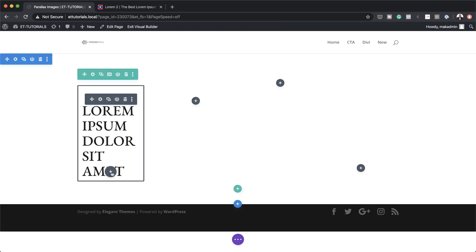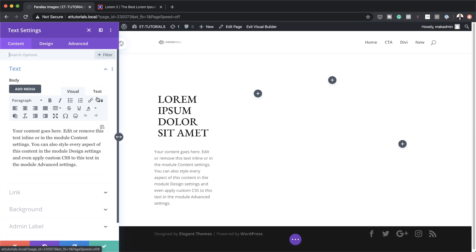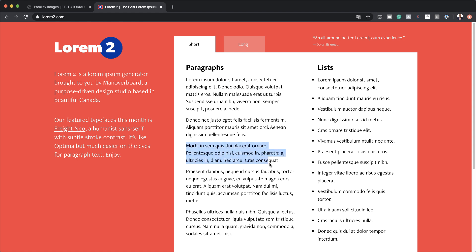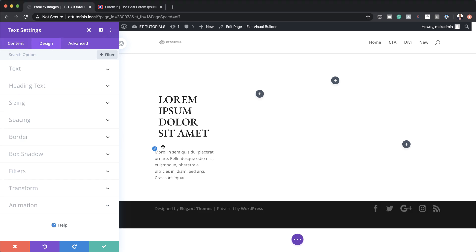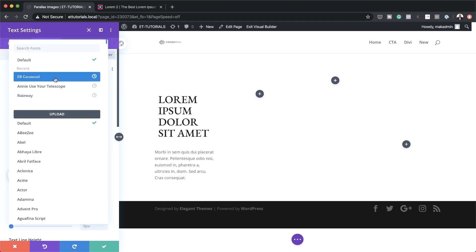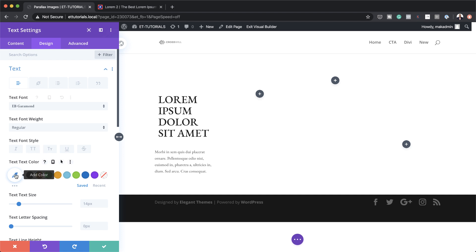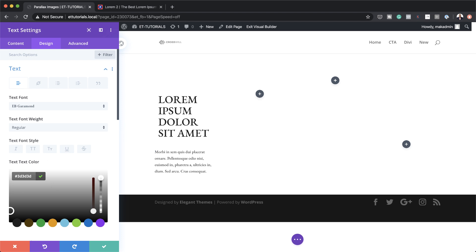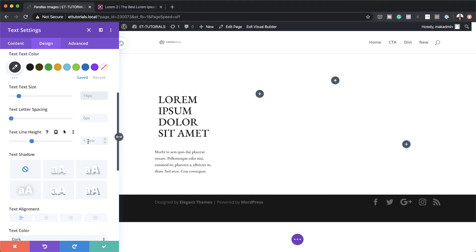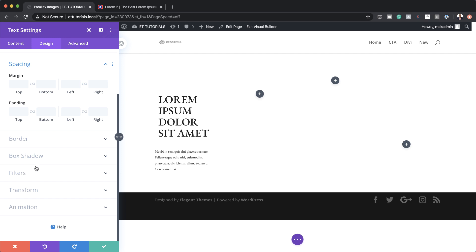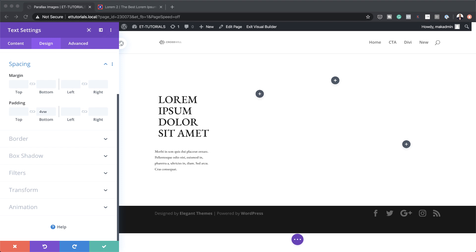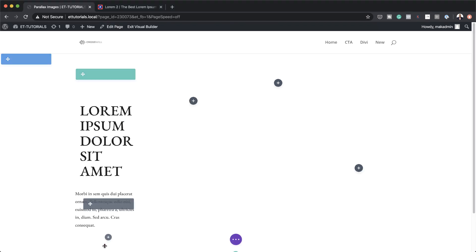Now it's time to add another text module to column 1. I'm going to search for the text module, select it, and add some dummy lorem ipsum text. Over in the design tab we need to customize this text, so I'm going to change the font to EB Garamond and change our text color using the color picker. We're also going to set our text size to 1vw, the line height to 1.8, and then go to spacing to add a bottom padding of 4vw and a right padding of 1.3vw. That's all we need here, let's save.